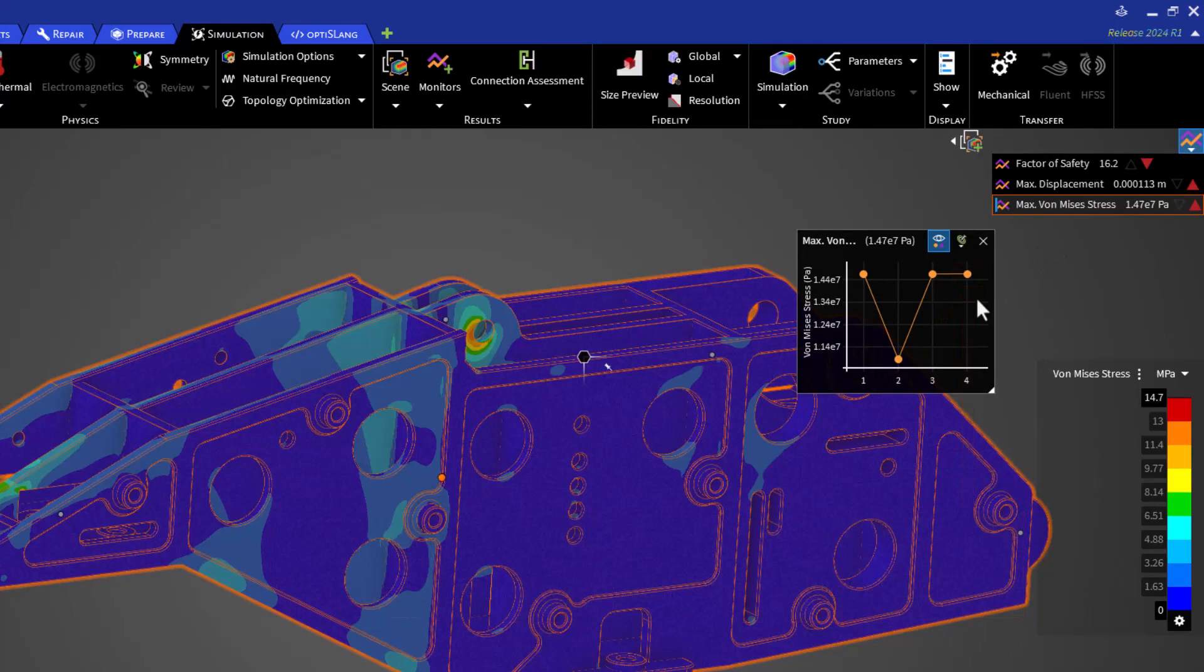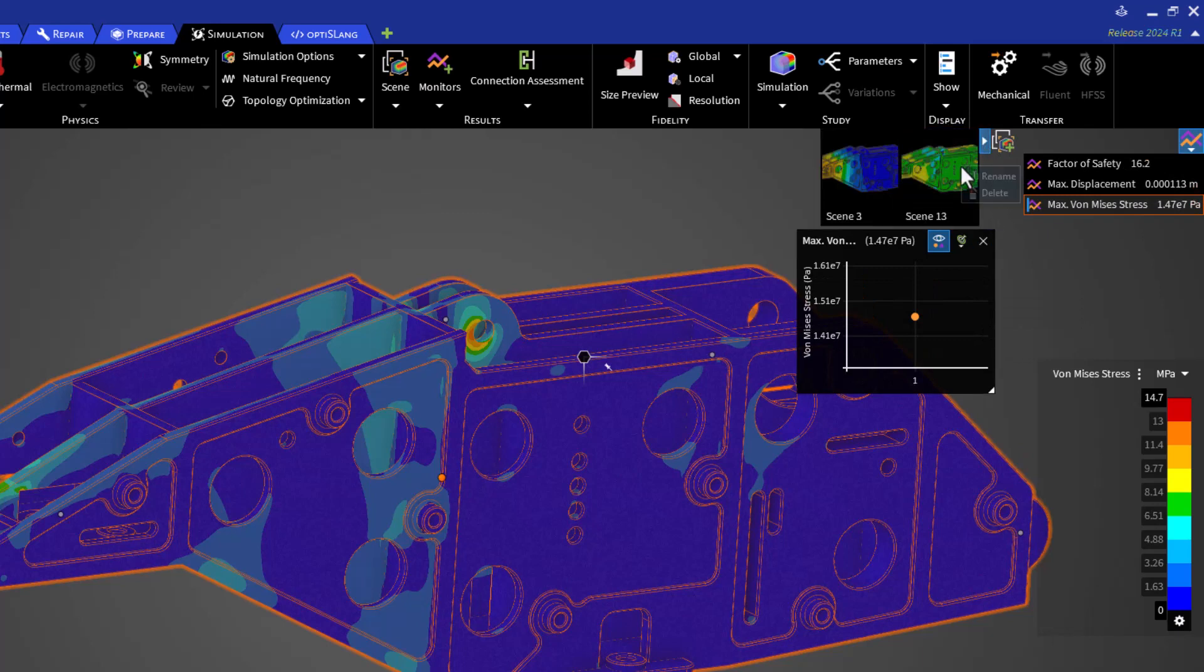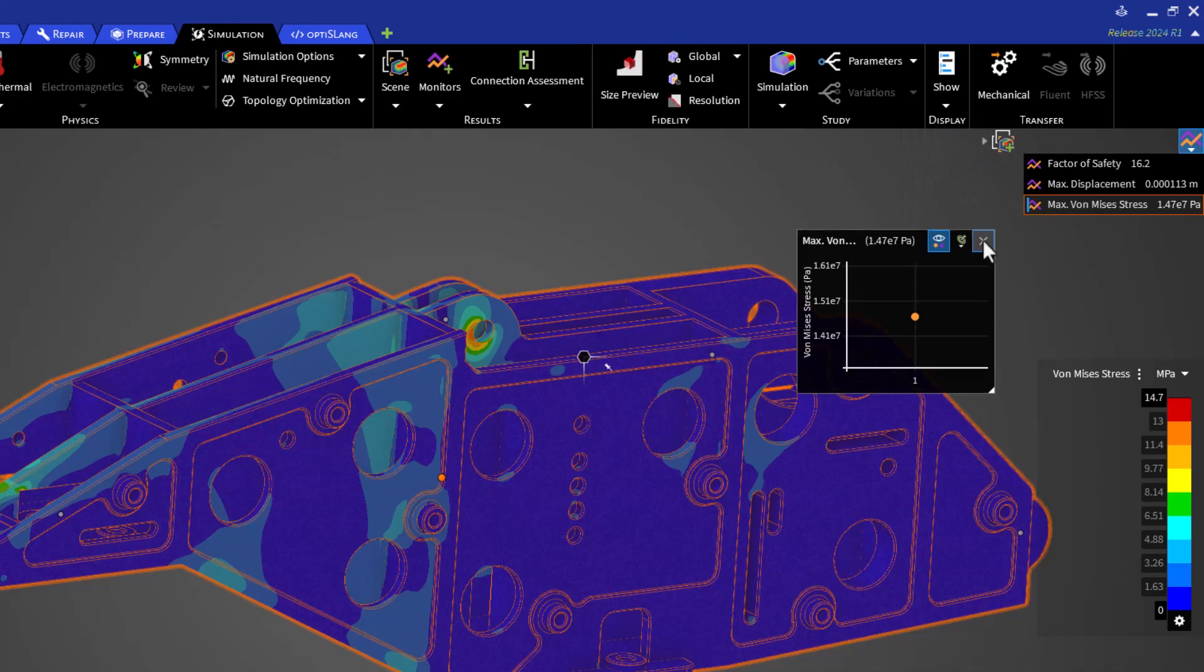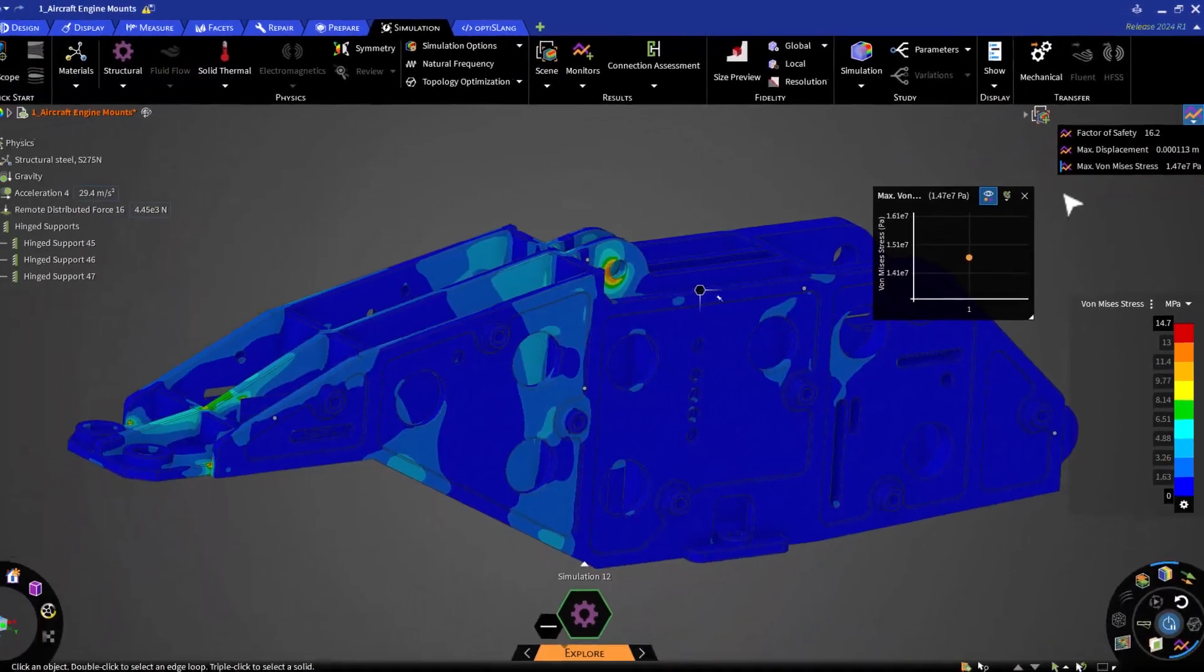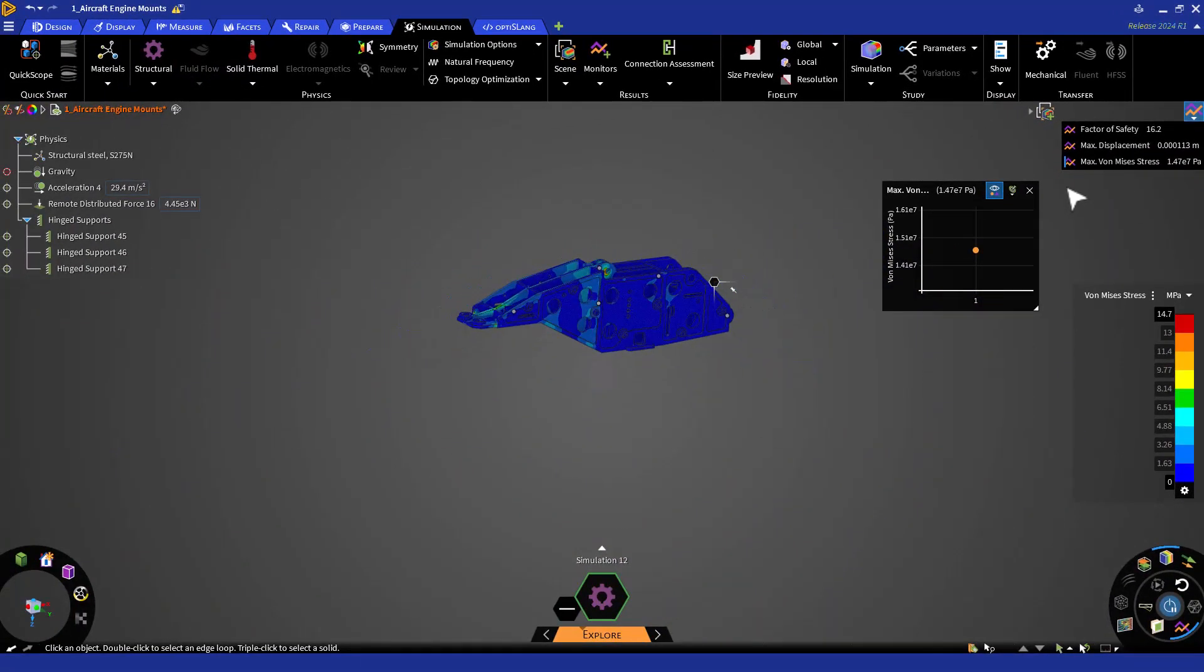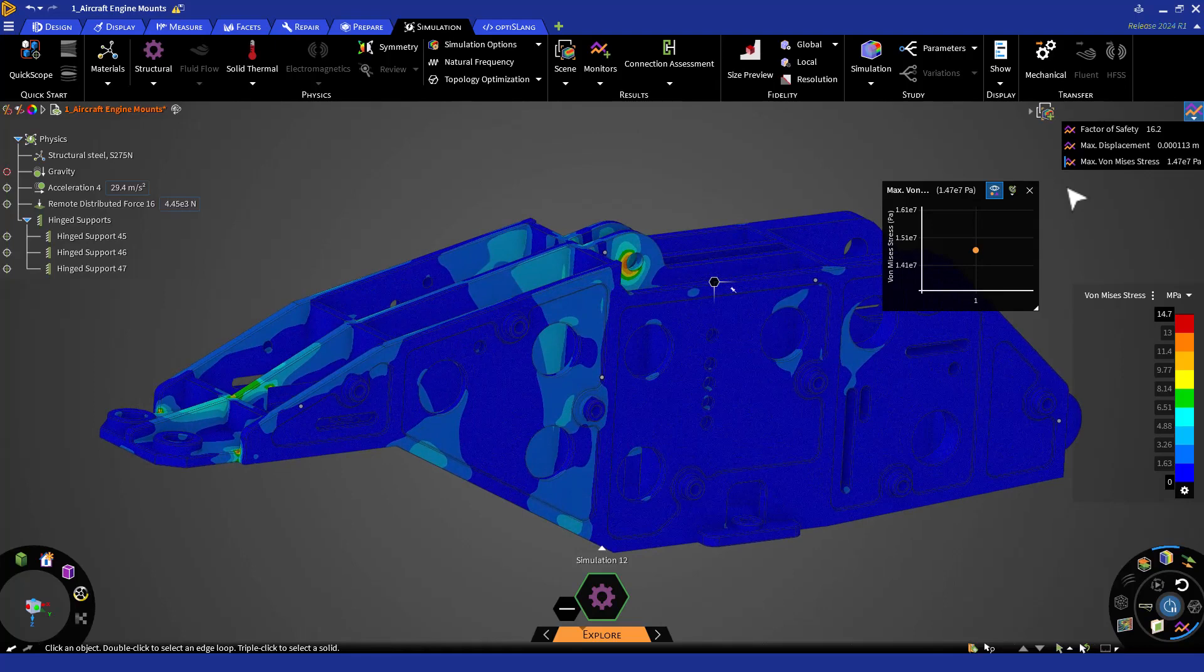Let's also remove all previous design results by right-clicking and selecting Remove All Previous Runs. Lastly, let's delete the scene we saved by right-clicking and selecting Delete. Let's reorient the home view, zoom in, and save a scene of our starting point, and rename it as such.